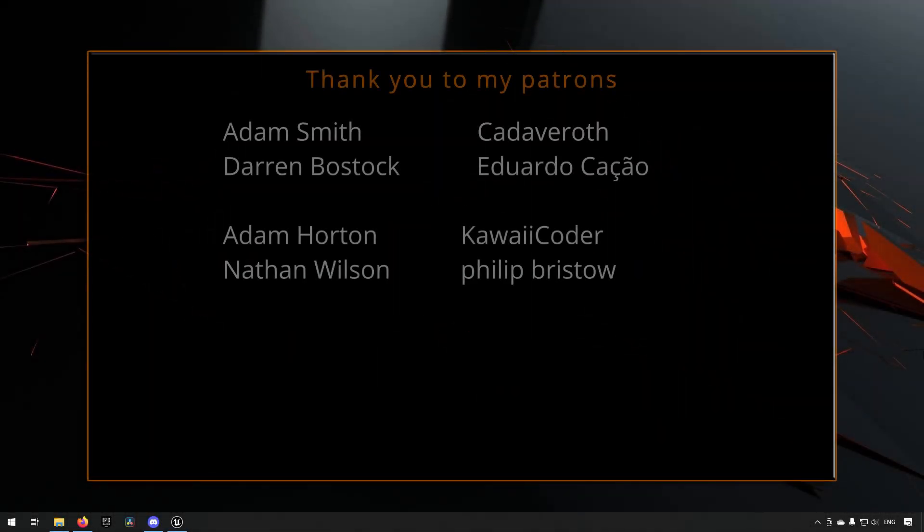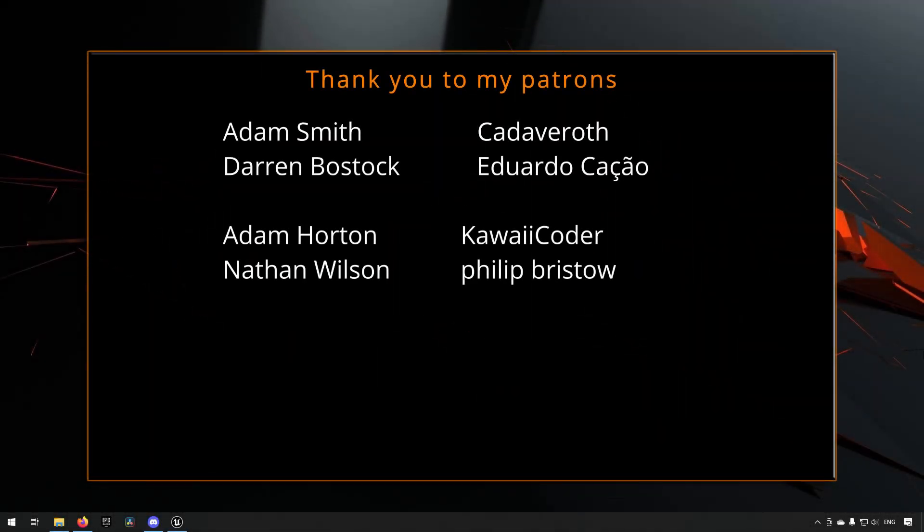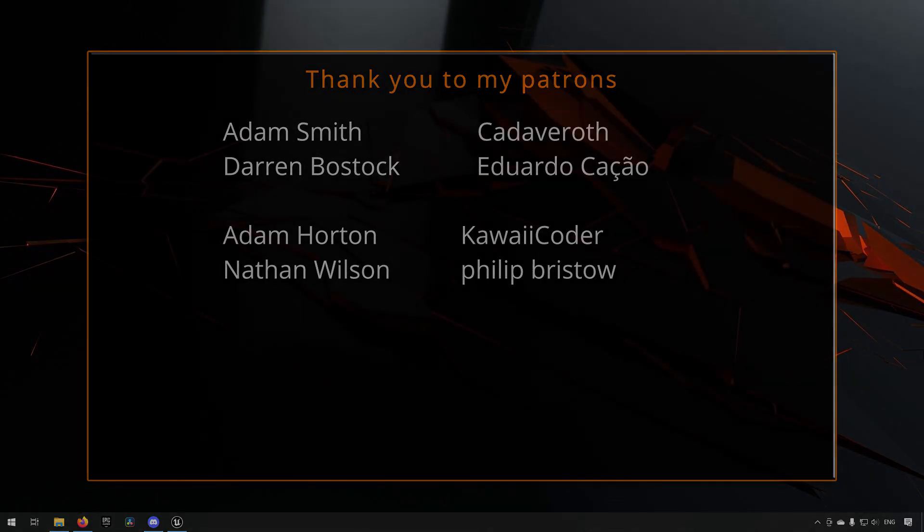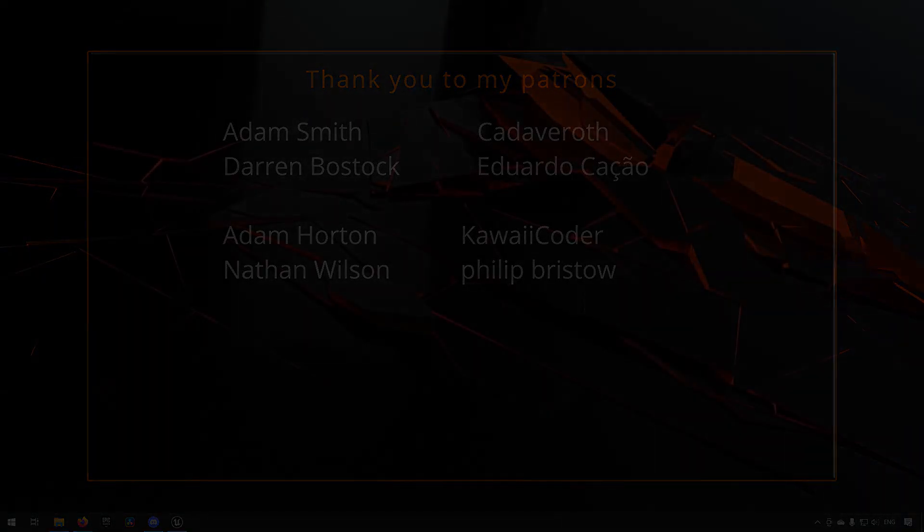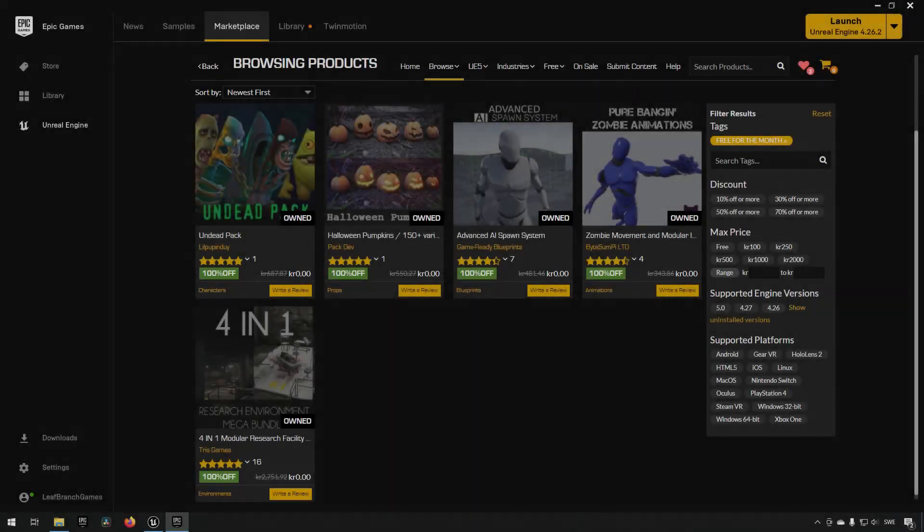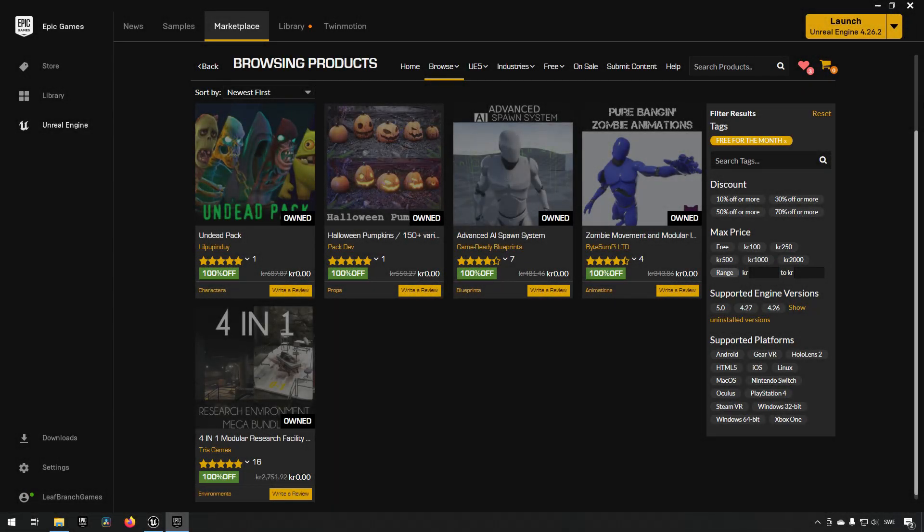Before we continue with the video, if you like what I'm doing here on this channel, please consider subscribing. It helps the channel a lot. Anyway, let's get back to the video. Welcome back, it is the first Tuesday of the month.